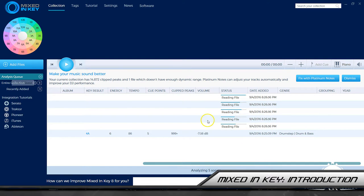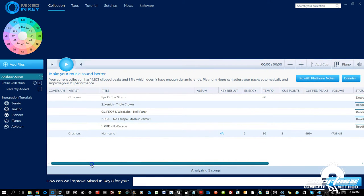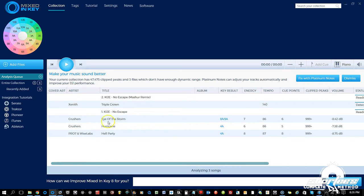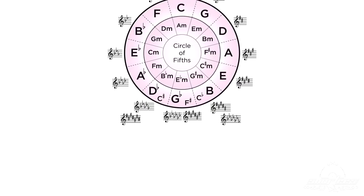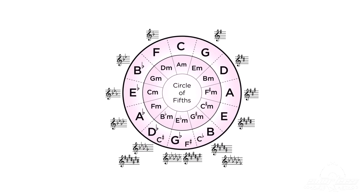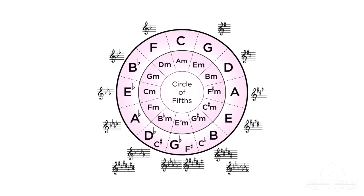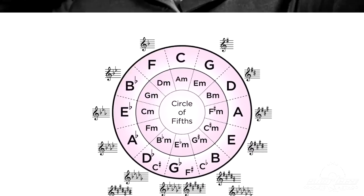Mixed in Key is a key detection software that helps simplify a DJ technique called harmonic mixing. Mixed in Key analyzes MP3 and WAV files and determines the musical key of every file. Once you know the key, you can use music theory, such as the circle of fifths, to play songs in a harmonically pleasing order. Knowing the key also helps you eliminate dissonant tones while mixing songs together.